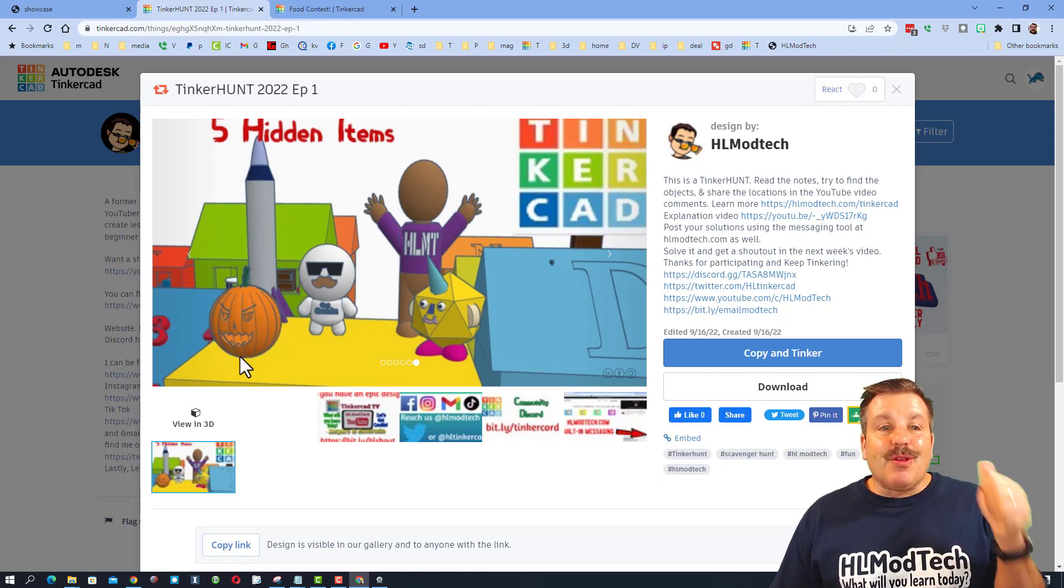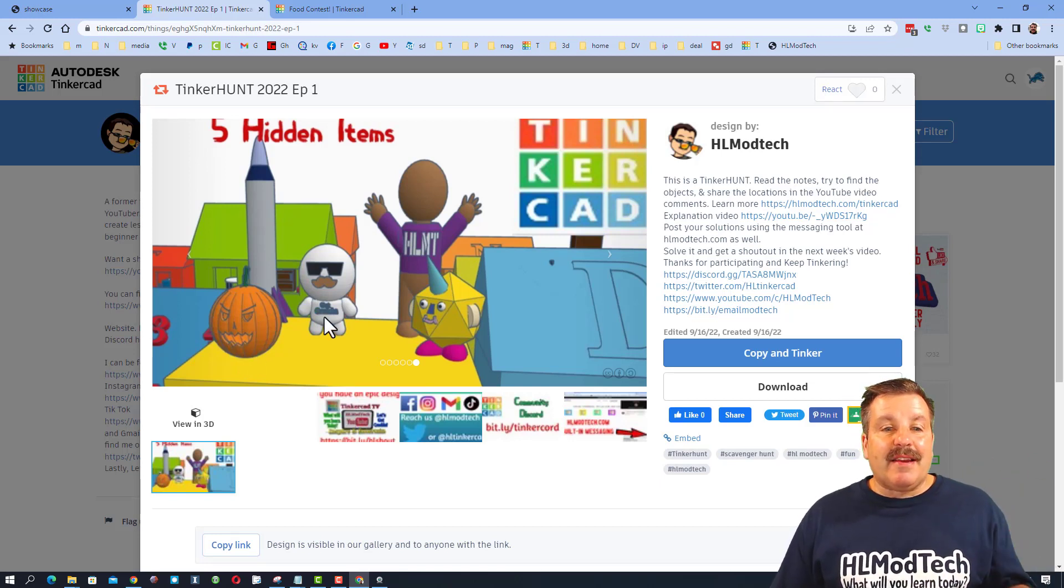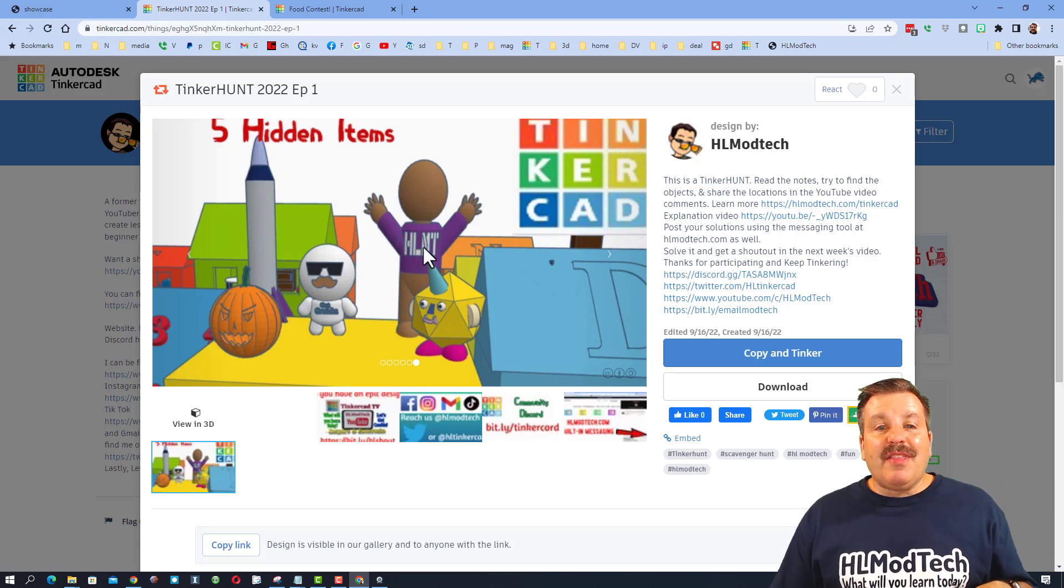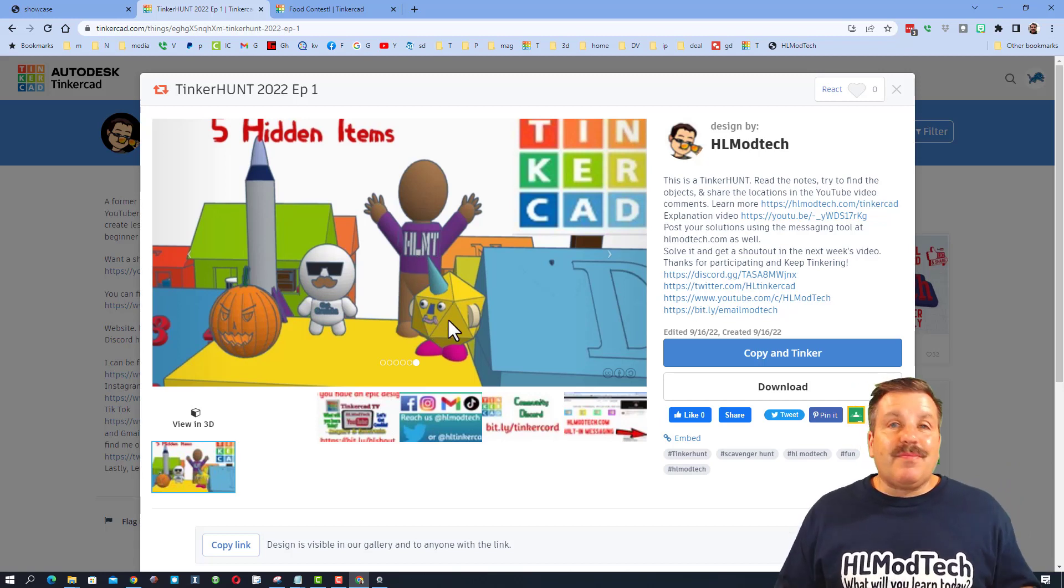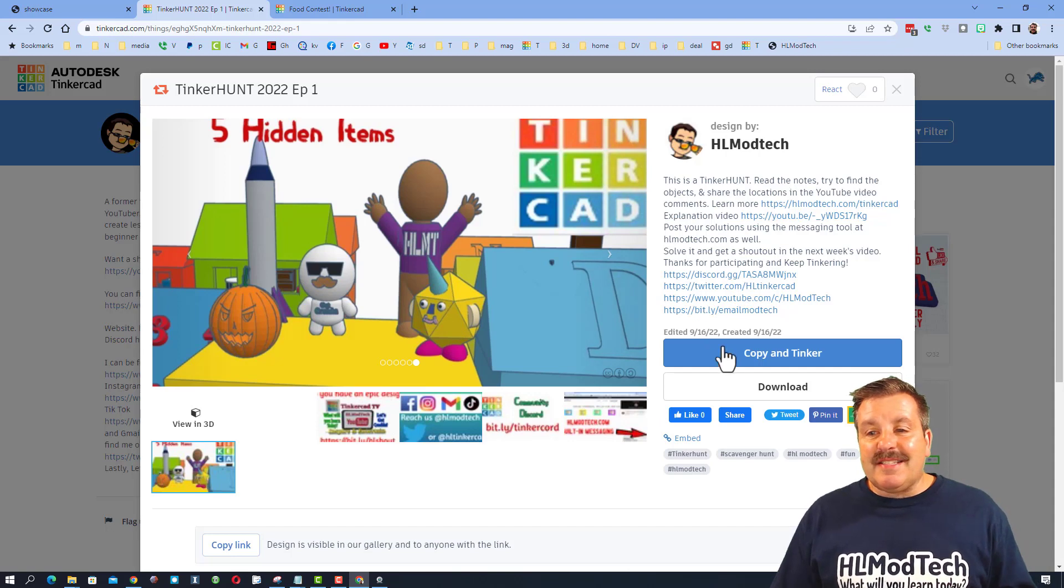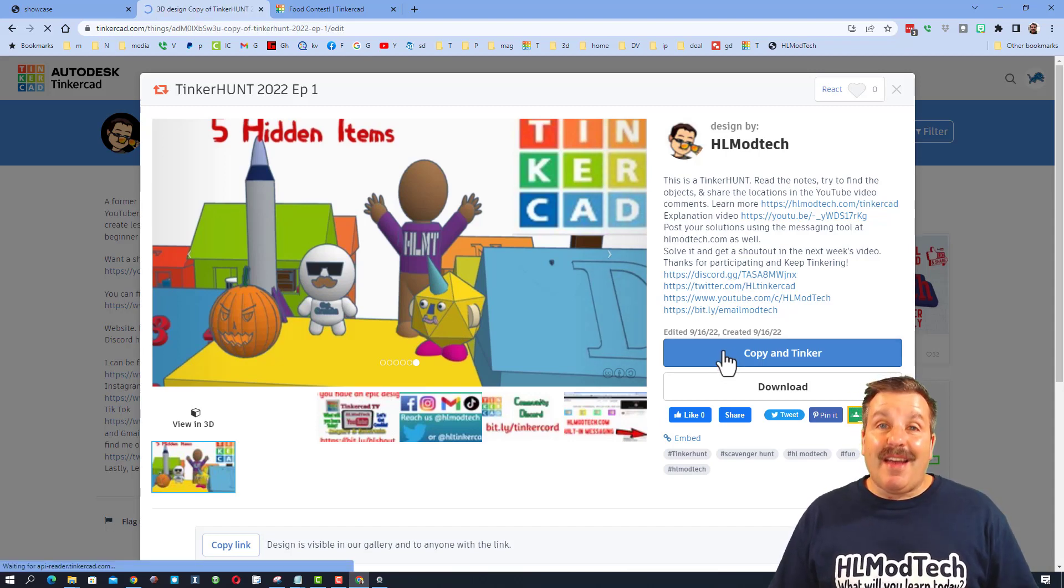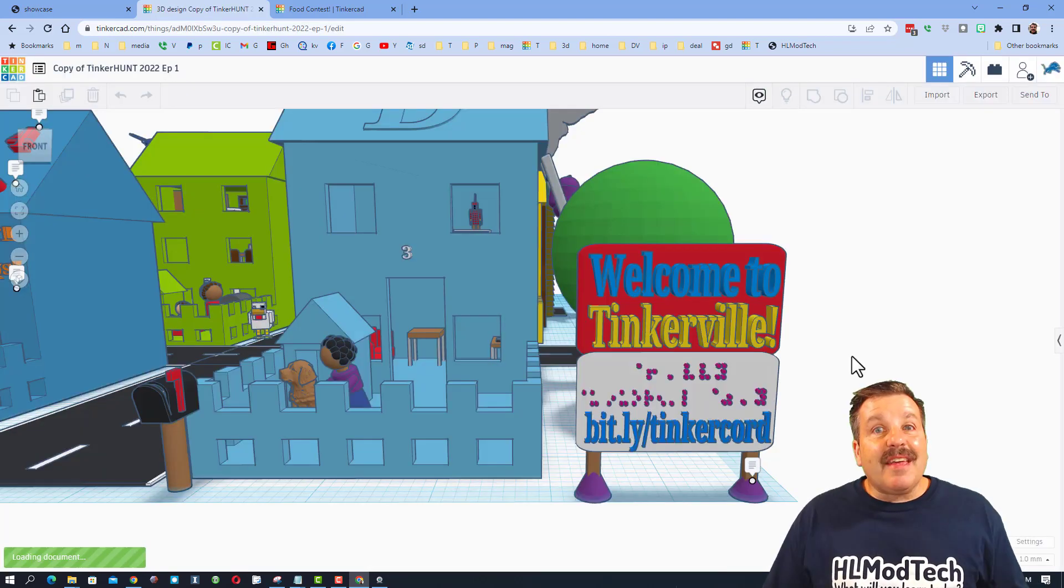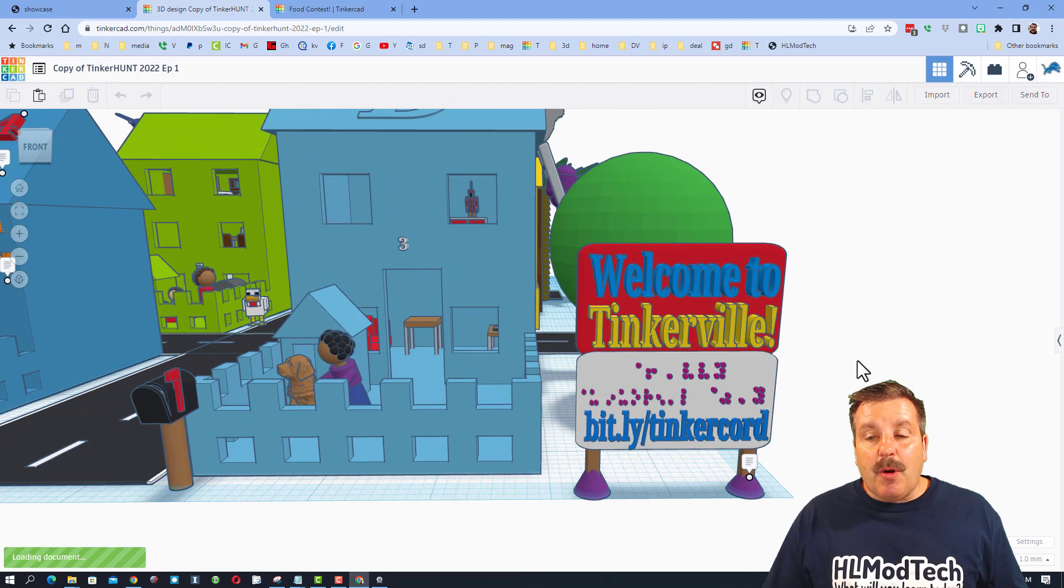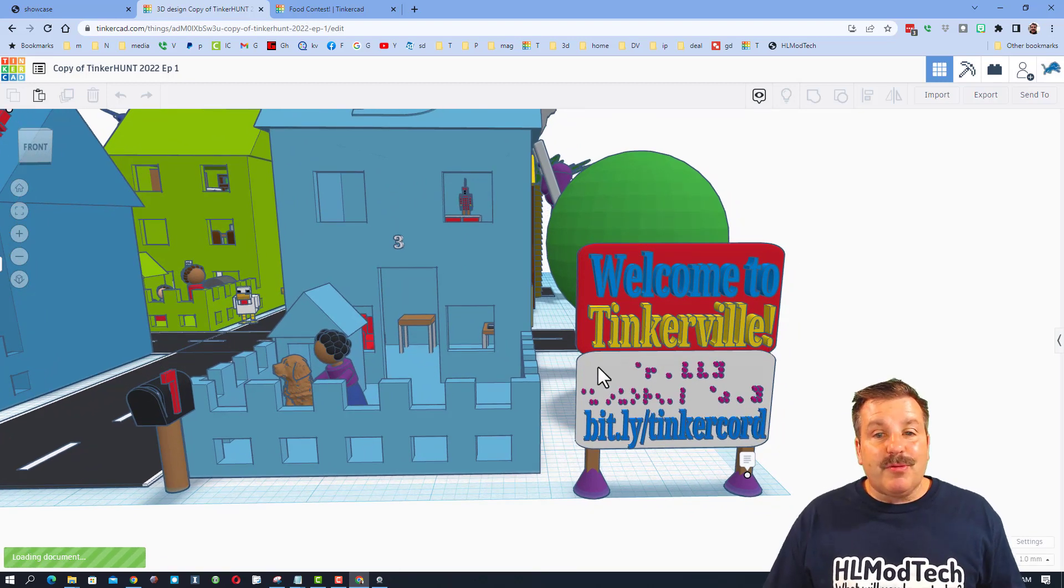Friends, remember a Tinker Hunt is a fun scavenger hunt. When you click it, you'll see this image. You are looking for the jack-o'-lantern, a rocket, the Get Cracking blankie, the HL Mod Tech celebrating kid, and the unicorn dude. They are all hidden inside the project. You can find them by hitting Copy and Tinker. It takes a moment to load, but you will be close to this sign welcoming you to the village of Tinkerville.